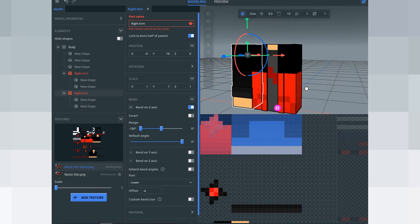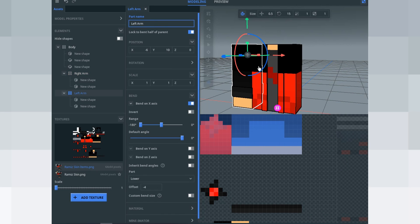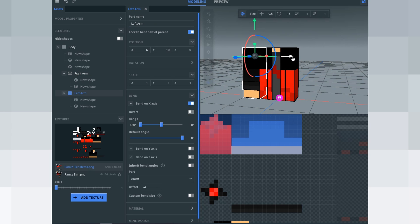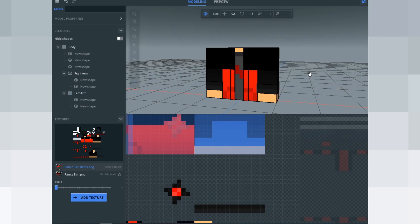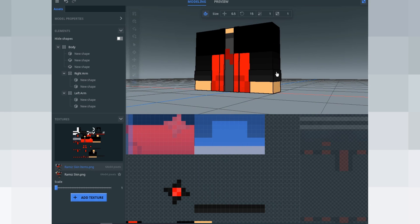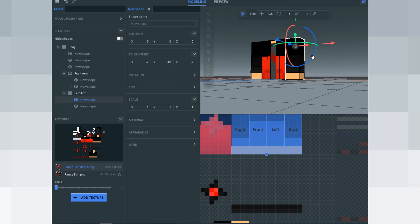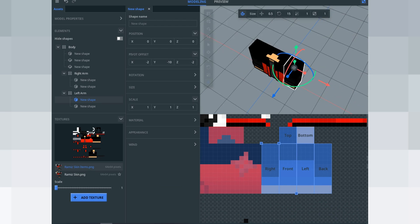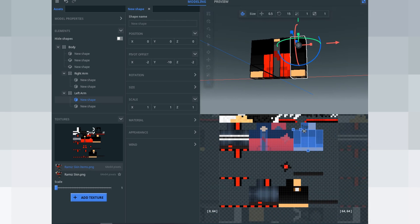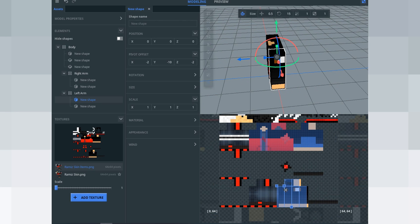Click the right arm, duplicate it with Control+D, rename it to 'left arm', and move the item to the opposite side of your body. Make sure the left arm texture goes to the correct bottom portion of the texture, because otherwise it might cause issues.